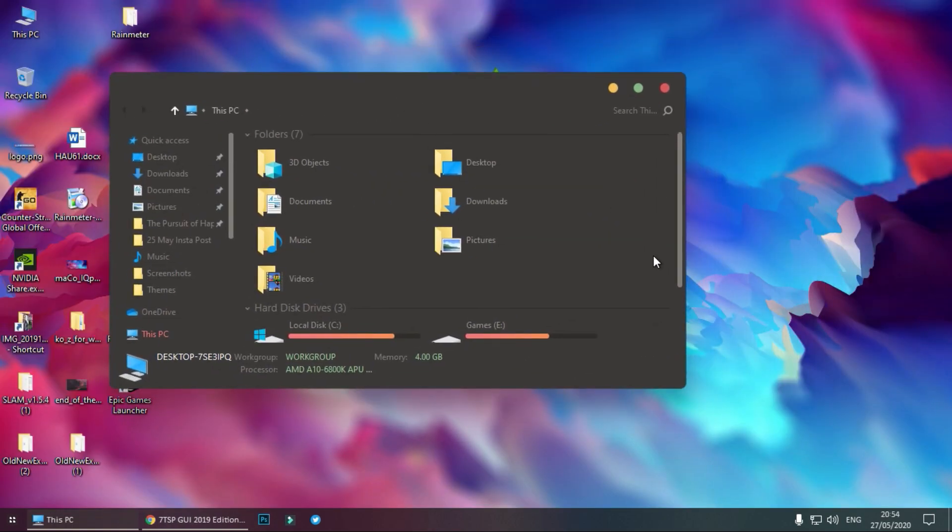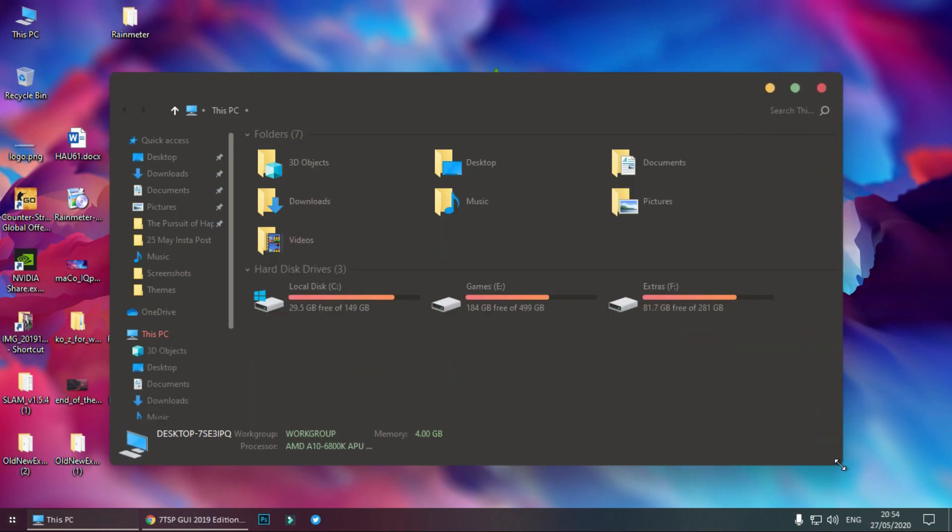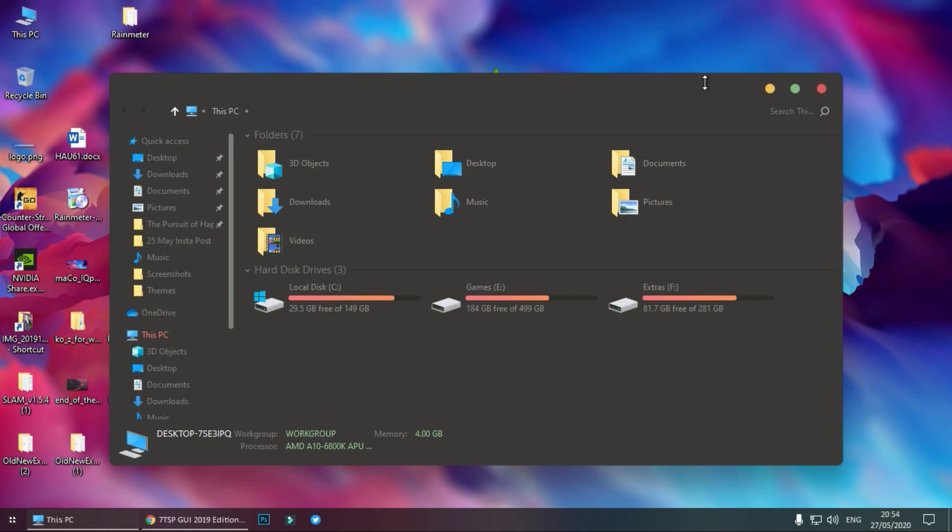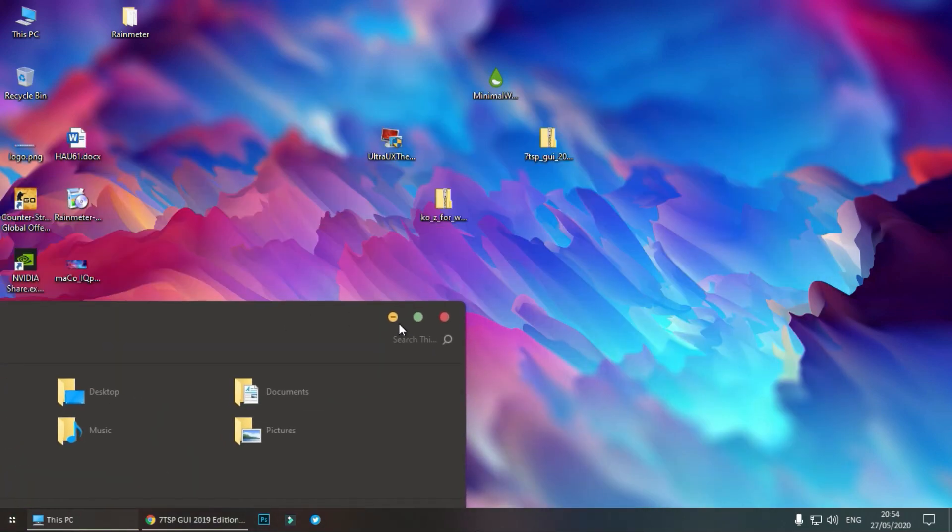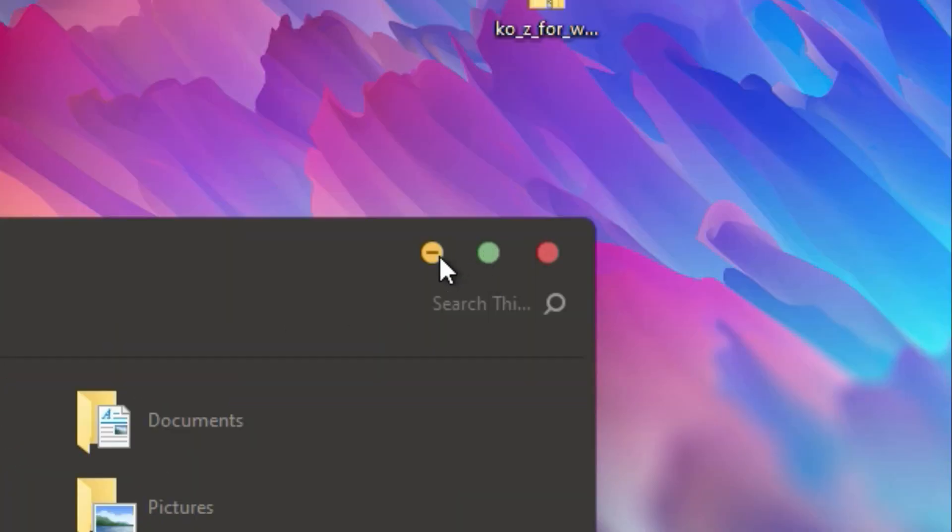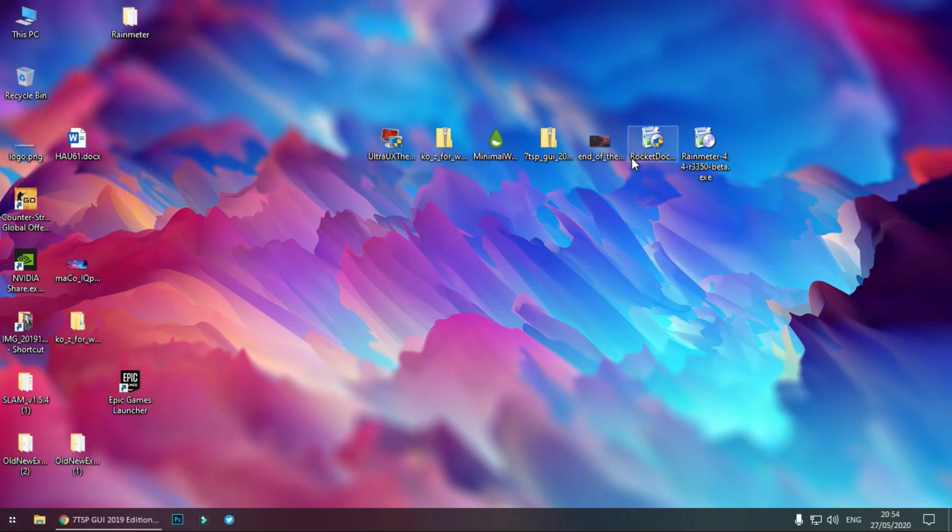So see, the theme has been applied but there's much more to it than just this. You can see these icons, maximize, minimize. Now we will apply the wallpaper.